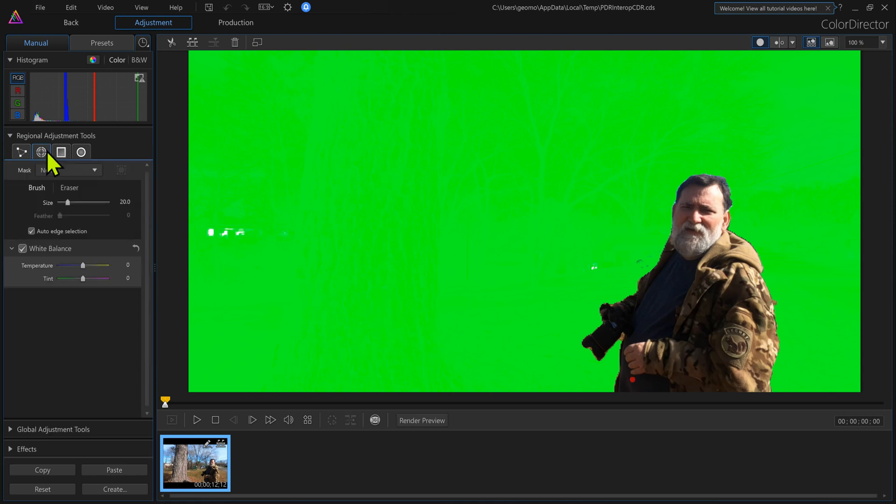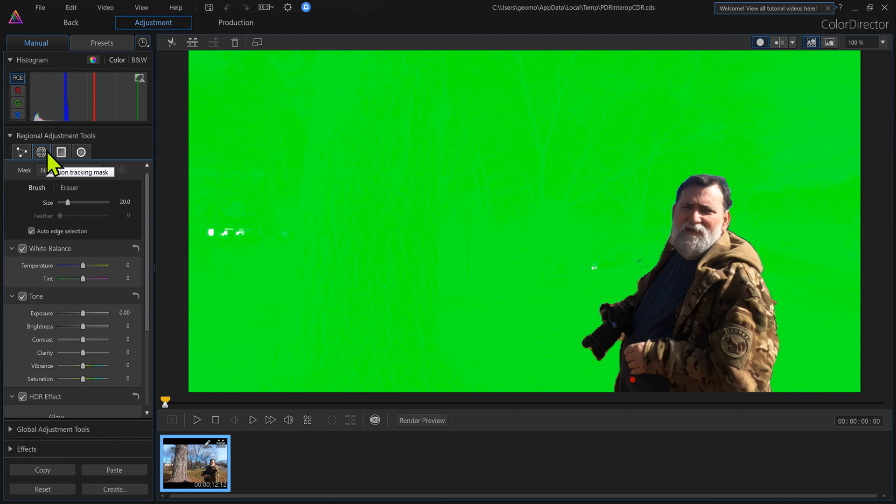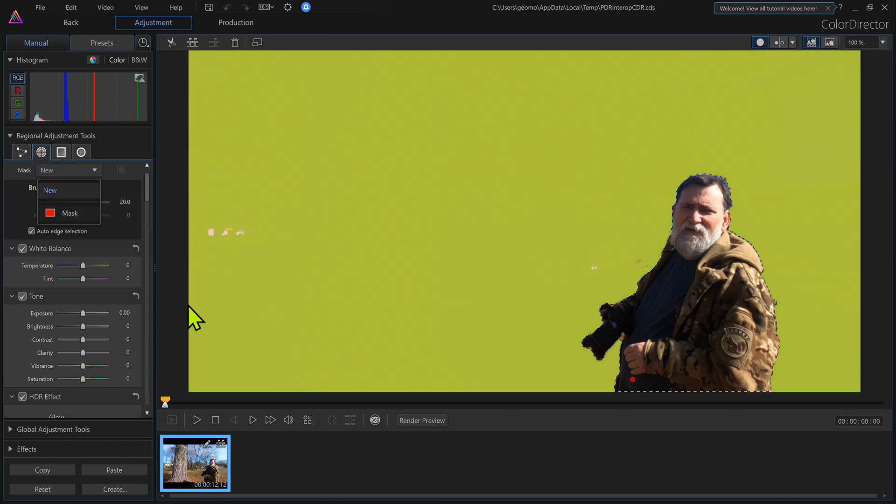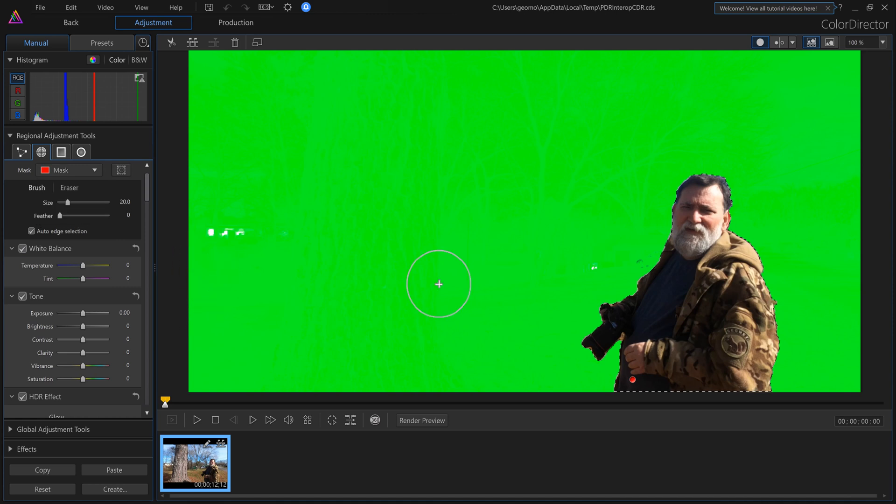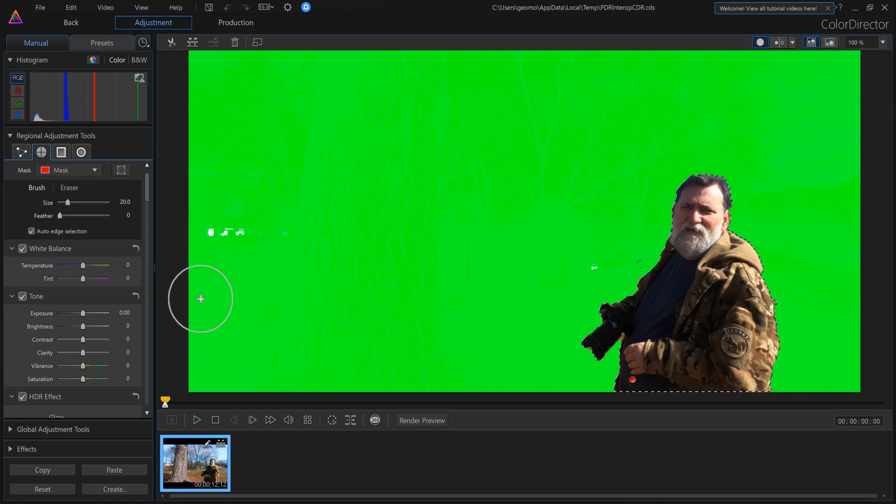So now I've come back in Color Director. All I got to do is click over here where it says motion tracking again. Make sure that's selected and then make sure I select my mask.